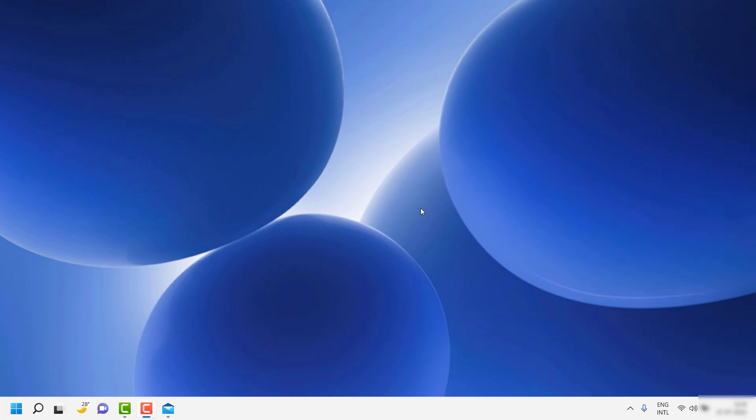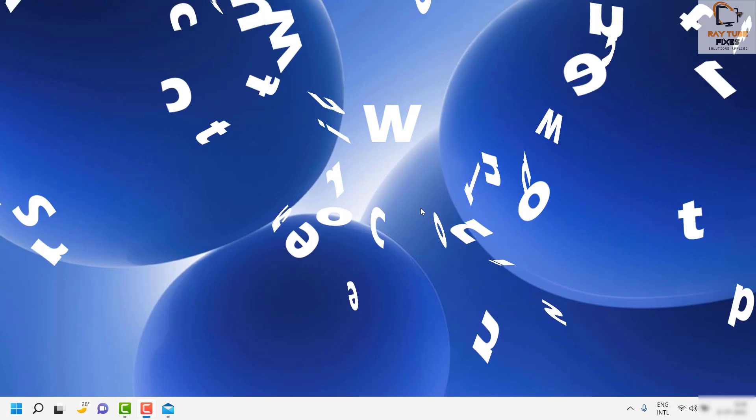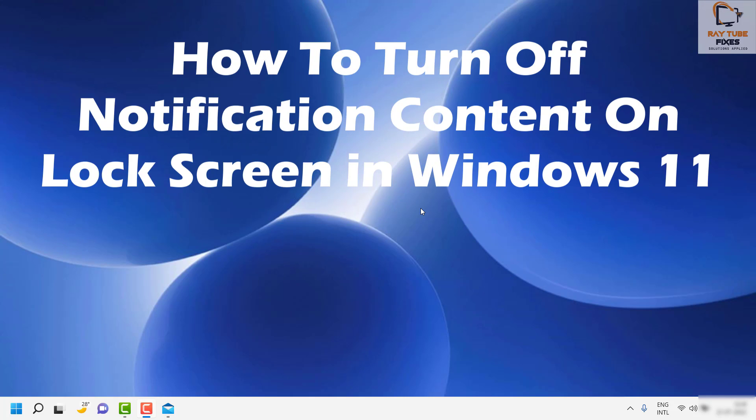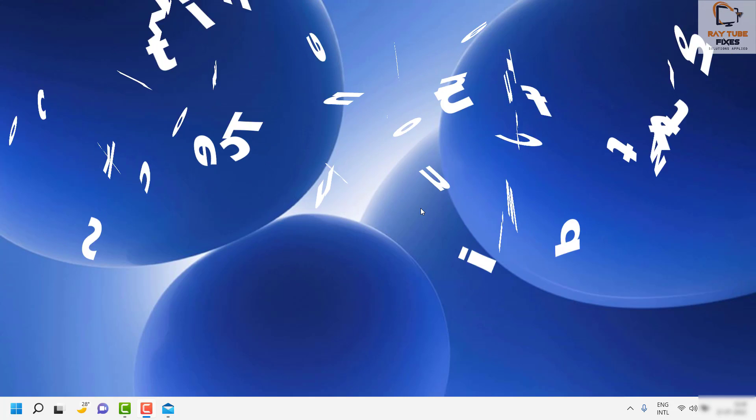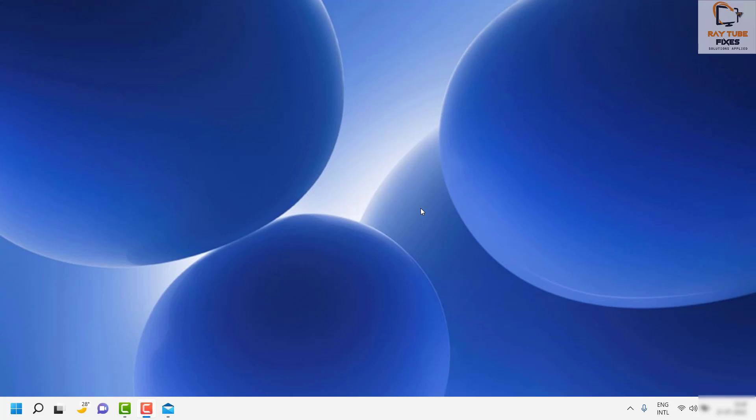Good day everyone, you're watching Radiofixes. In this video, I'm going to show you how to turn off the notification content on your Windows lock screen. It's a pretty easy, simple step.